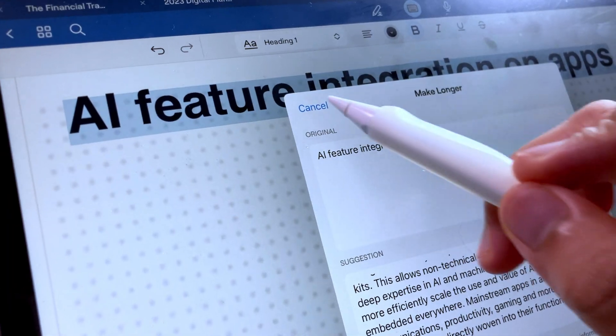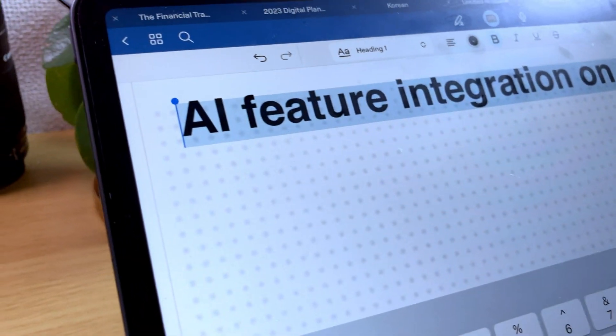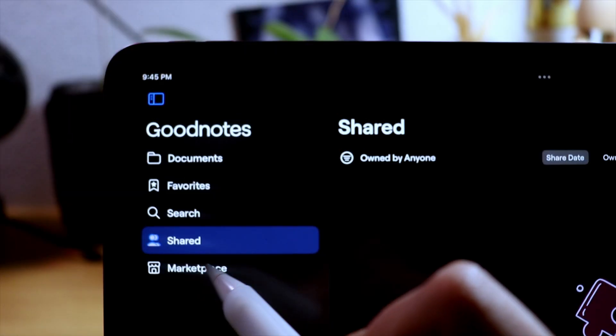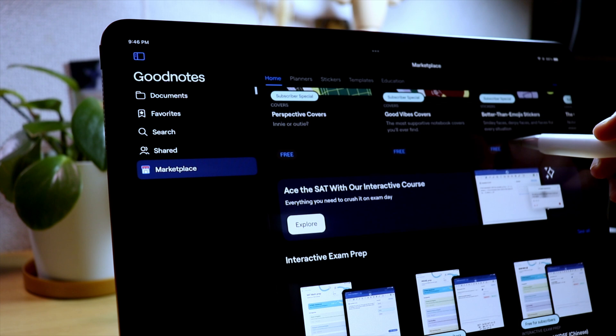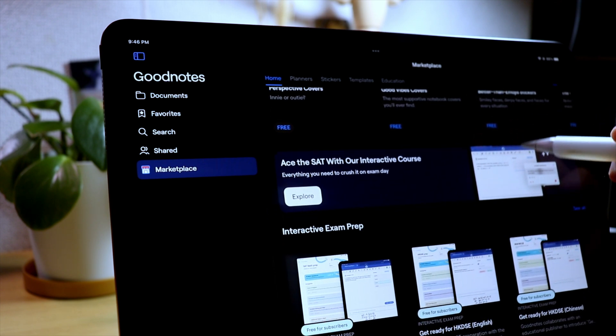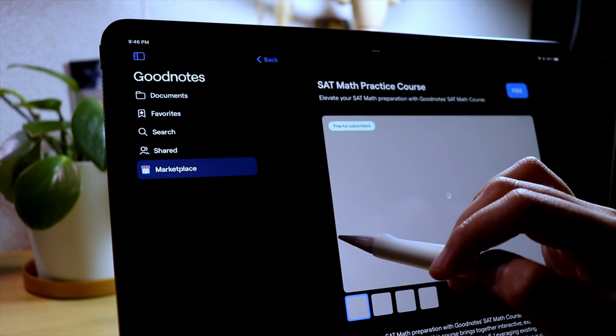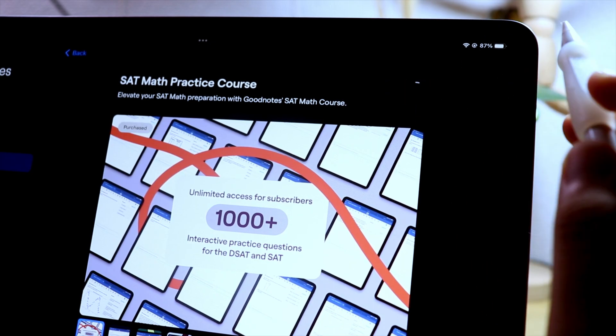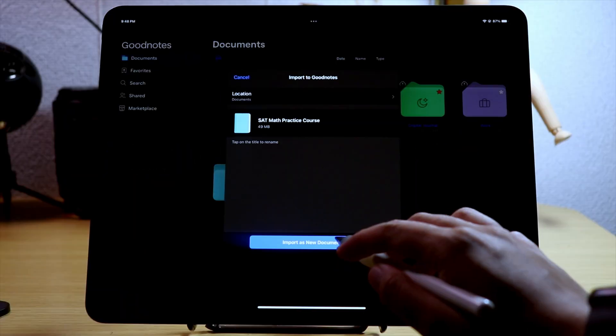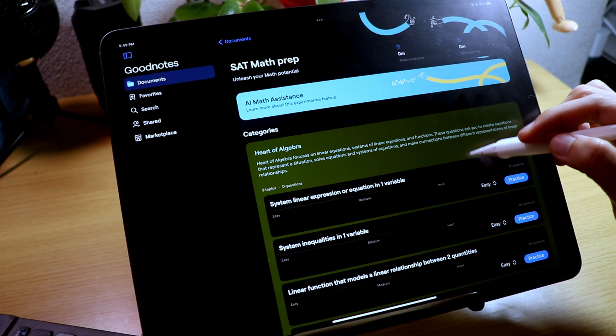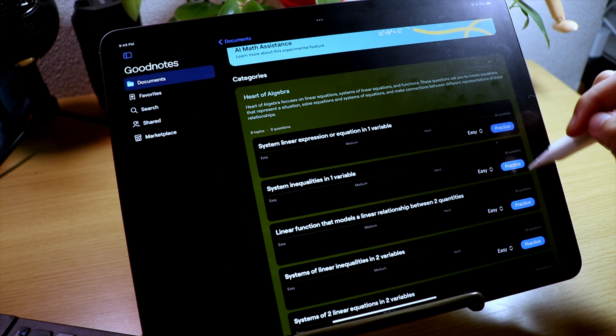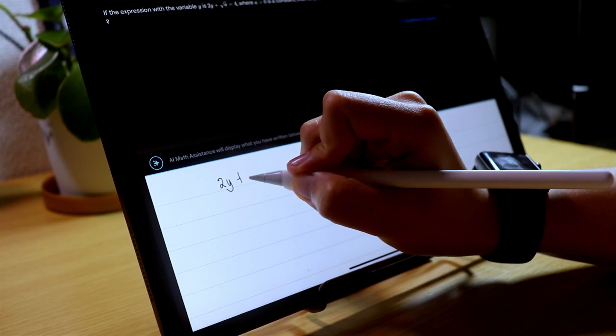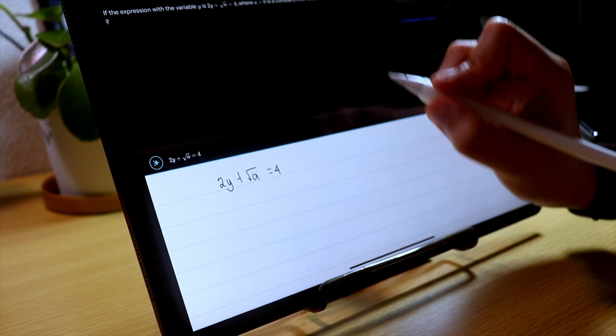On the same vein of AI integrated features, you can go to the marketplace tab in the library view and you will see these interactive exam prep courses. I have tried the SAT math prep course which is free on the app and the idea and the goal is great. But when solving math problems, it is nice to know if you are on the right track of solving the problem.